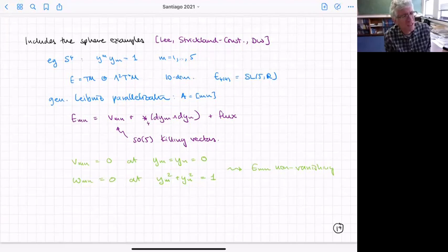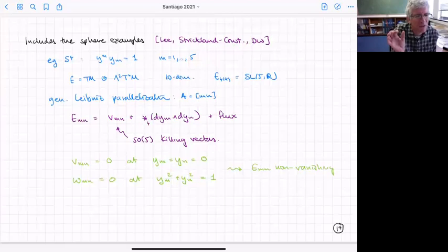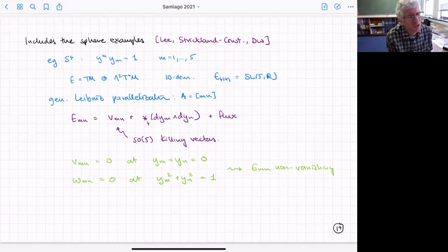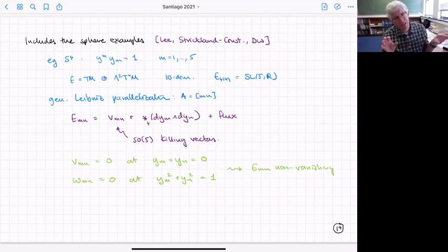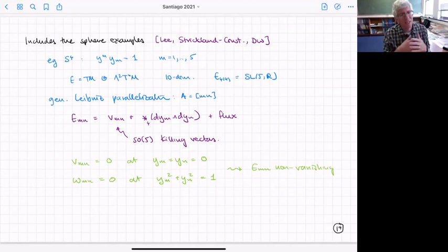In their vector part, these are just the SO(5) Killing vectors on the four-sphere. In their two-form part, they're the Hodge dual of dy^M ∧ dy^N. Interestingly, the vector part and the two-form part can each vanish as you move around the sphere, so separately they don't give a global frame. However, the combination never has both vanishing at the same point — so the capital E's are globally defined and give a parallelization of the bundle E.